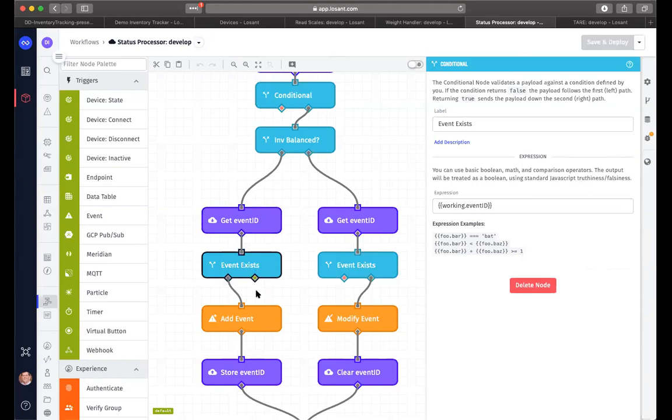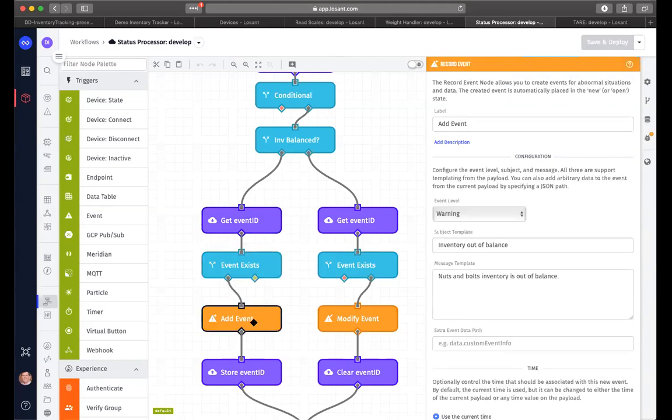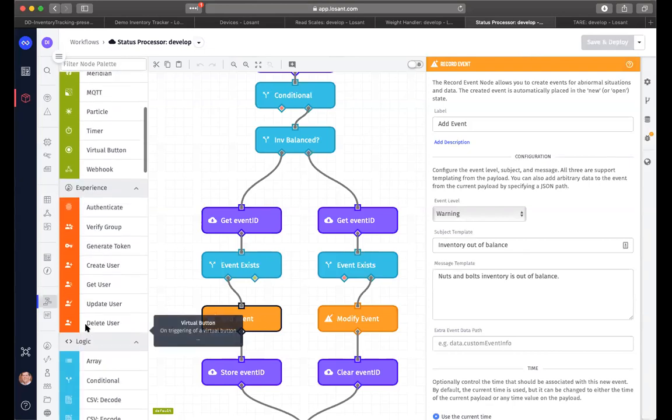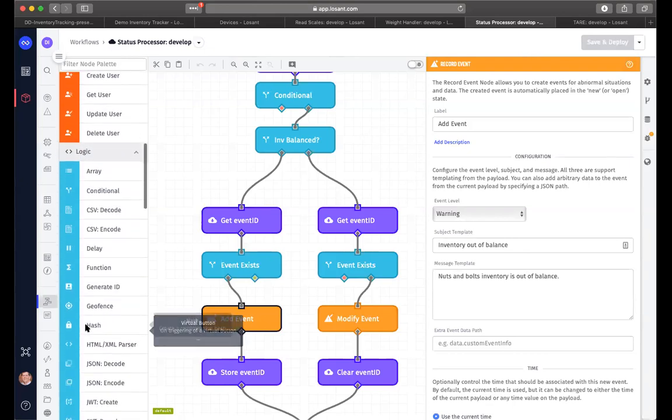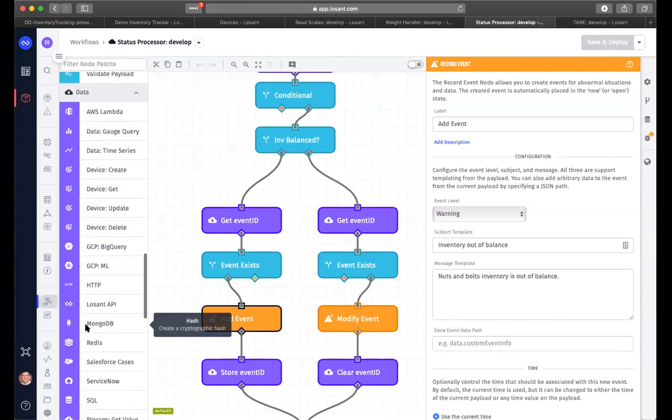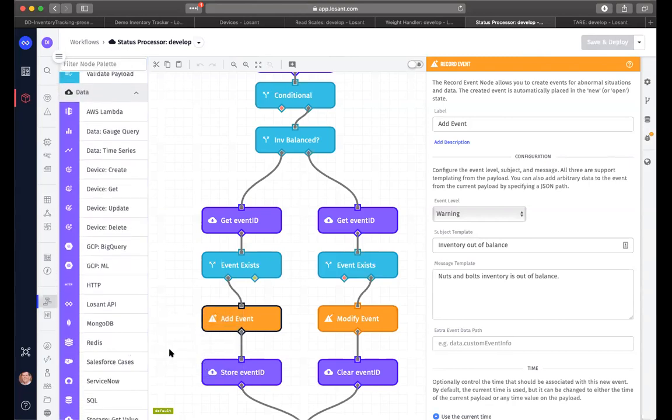So instead, we only want to report it once for every incident. So if the event already has been reported, we're not going to do anything else. That's what this particular condition is checking. However, if it has not been reported, this is the first time that we've done it, we want to add an event to the list. And you see, here's the summary, here's the description of that so that we can report it being out of balance. The other thing that we could do besides adding an event is we could send an email or a text message out to our inventory manager or the operator who's in charge.